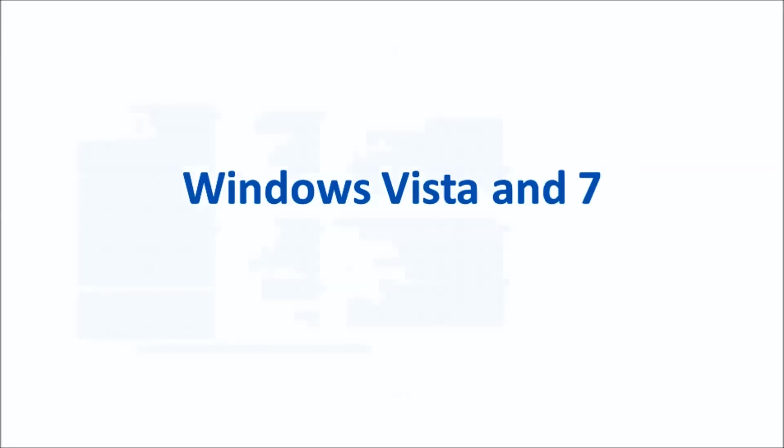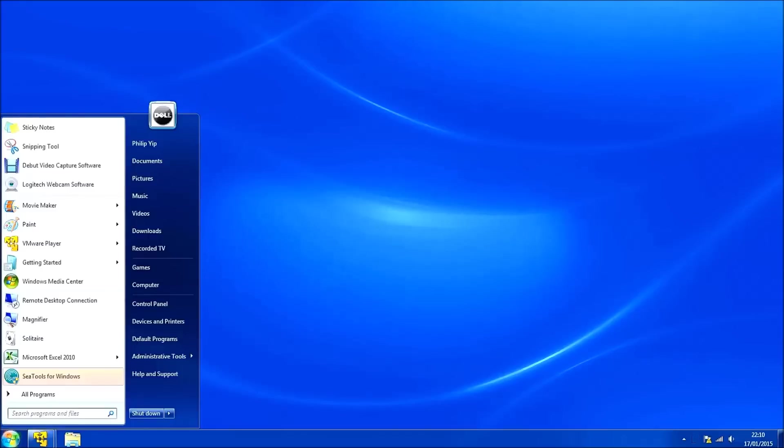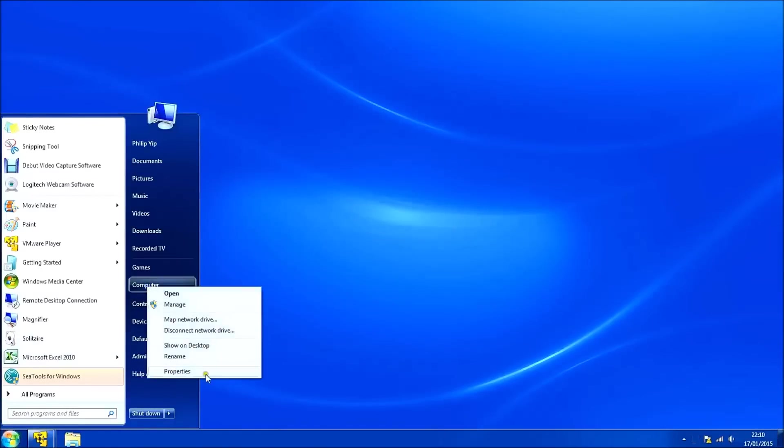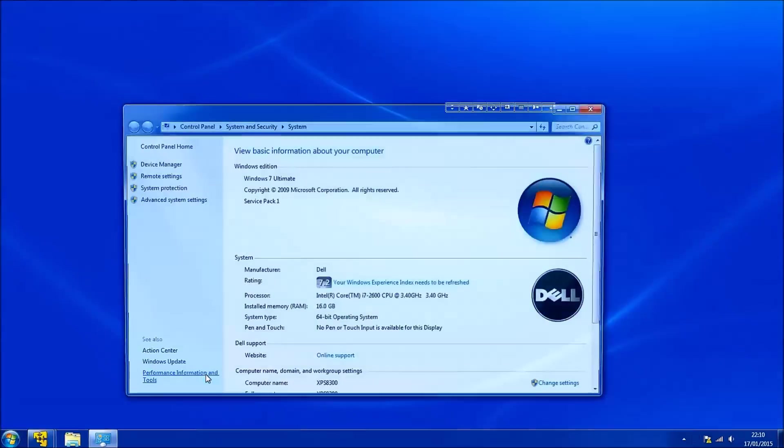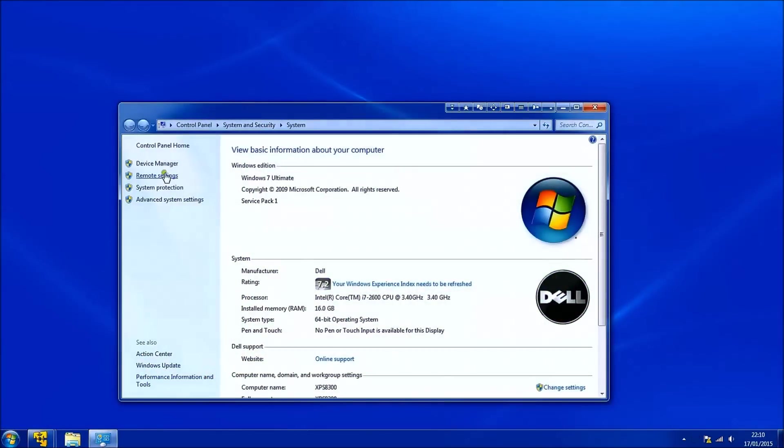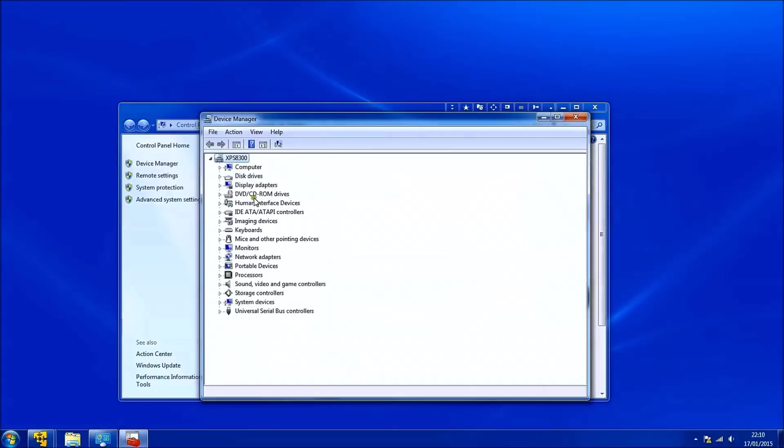So now I'm going to repeat the process for Windows Vista and Windows 7. To get to the device manager right click computer and select properties. Then select device manager to the left.